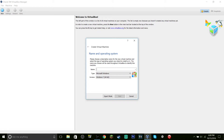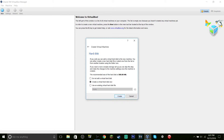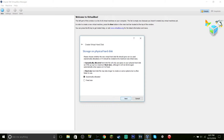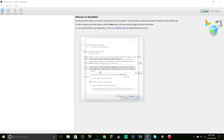The first thing you want to do is type in MS-DOS — you can call it whatever you want. Take that off and call it whatever, then hit Next. You can click the number if you want, then hit Create, Next, Next, and Create.